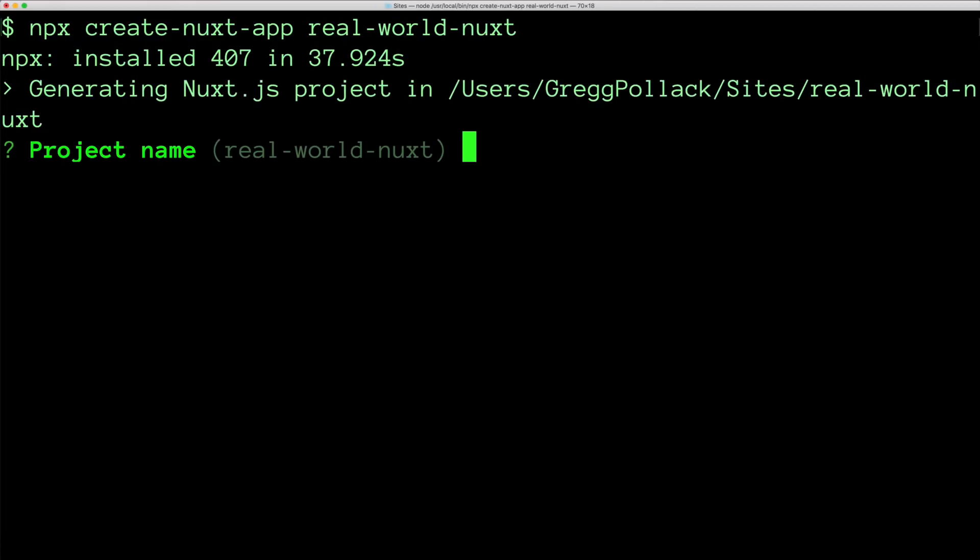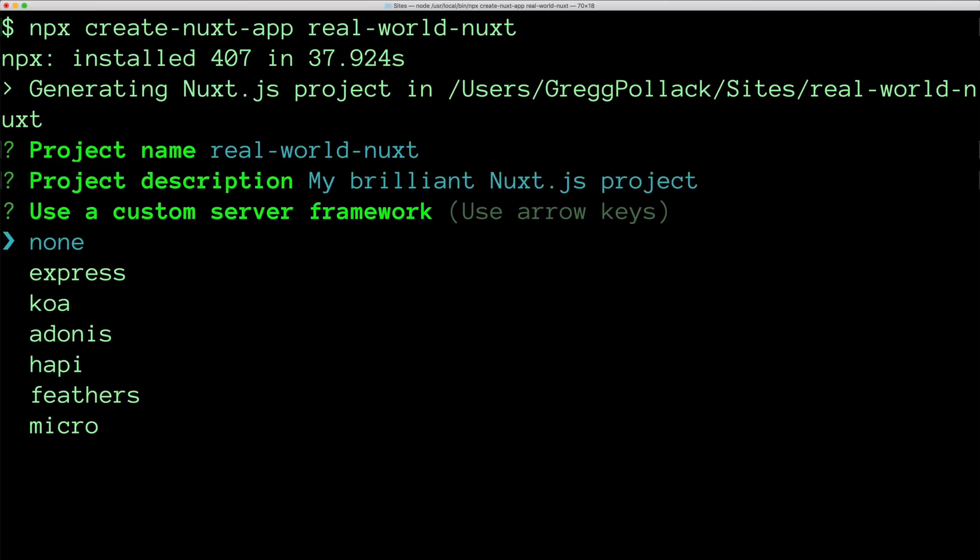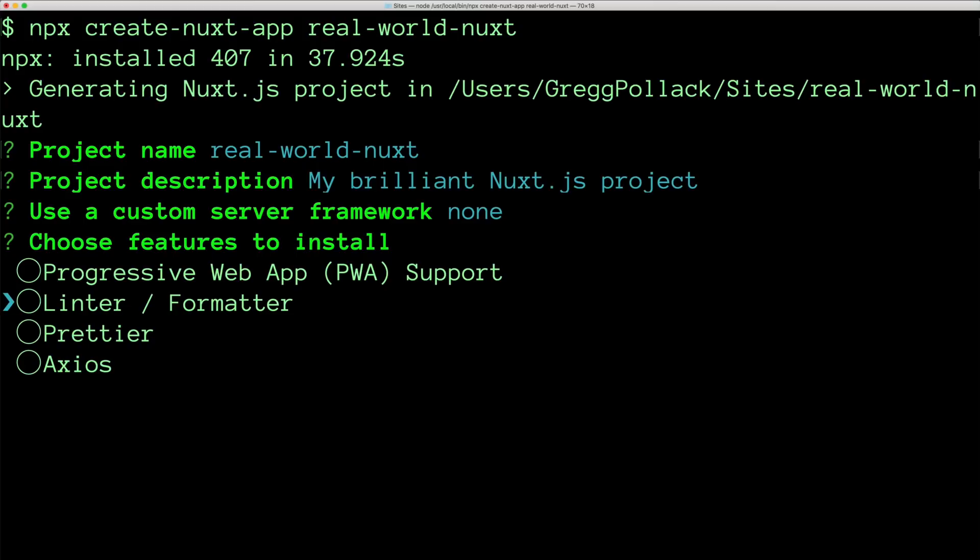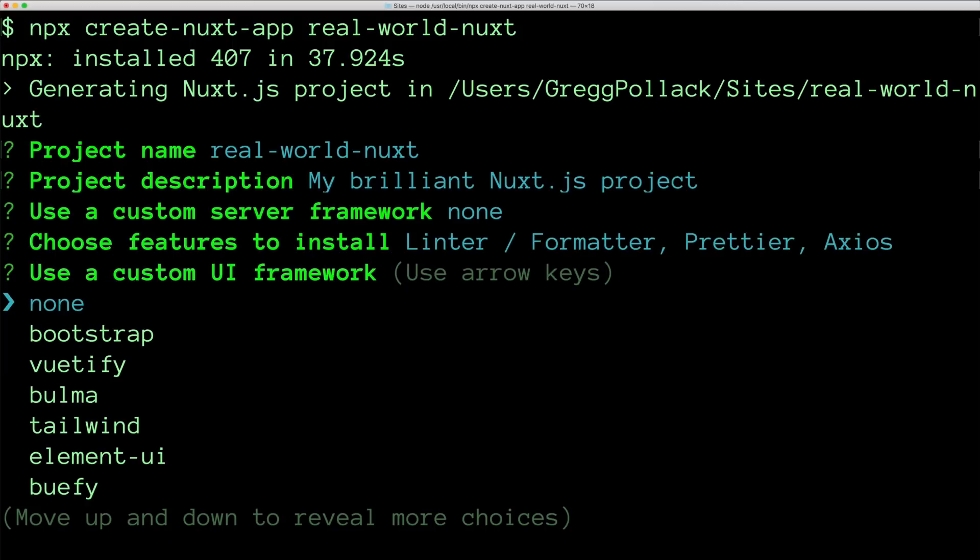We're asked for our project name. I'm just going to hit enter. Our project description. If we want to configure a custom server framework to use, I'm going to select none. And then which features to install. I just use the arrow keys and spacebar to select them. And then enter when I'm done.